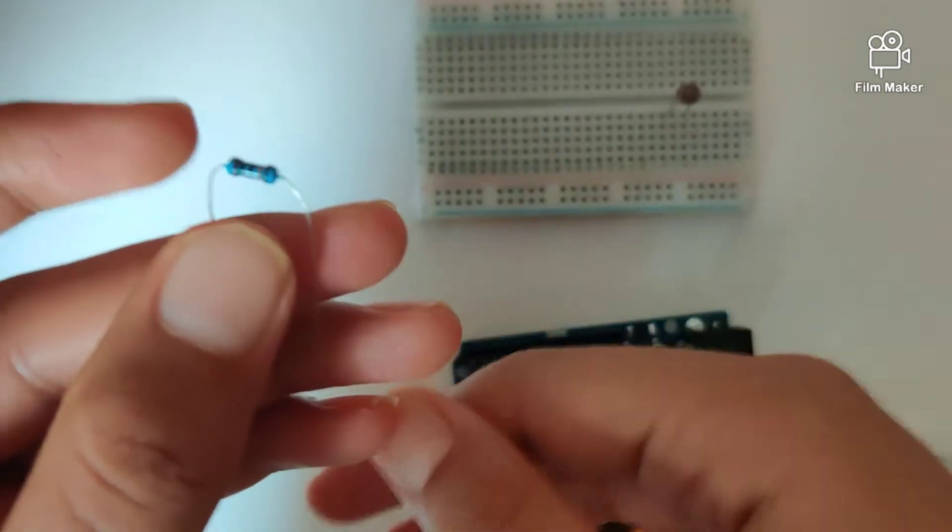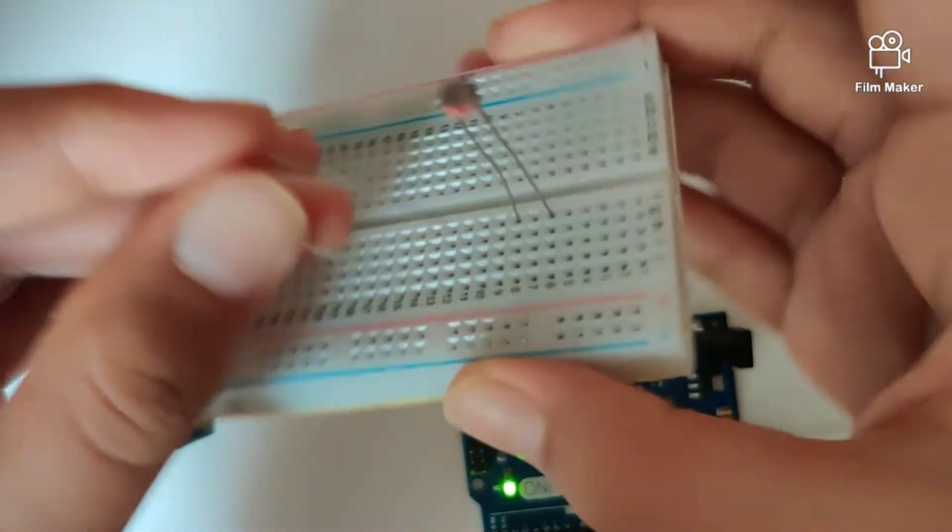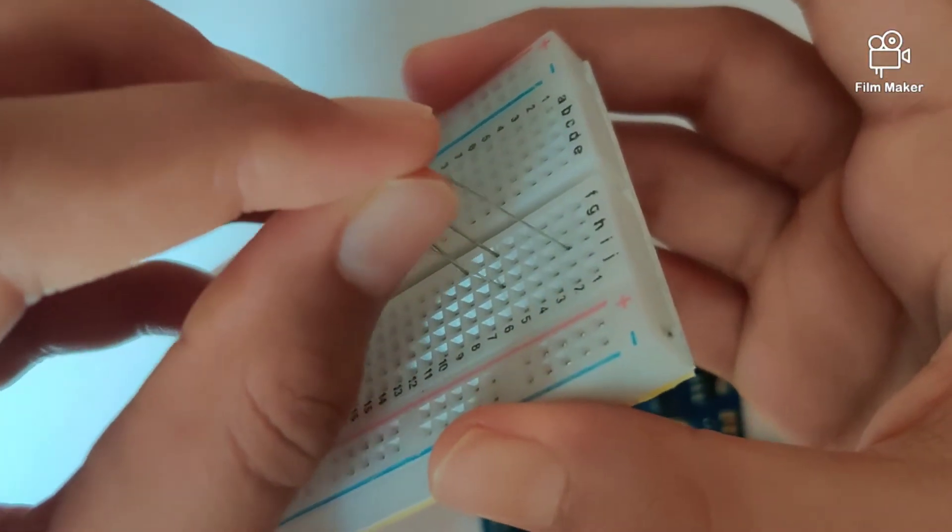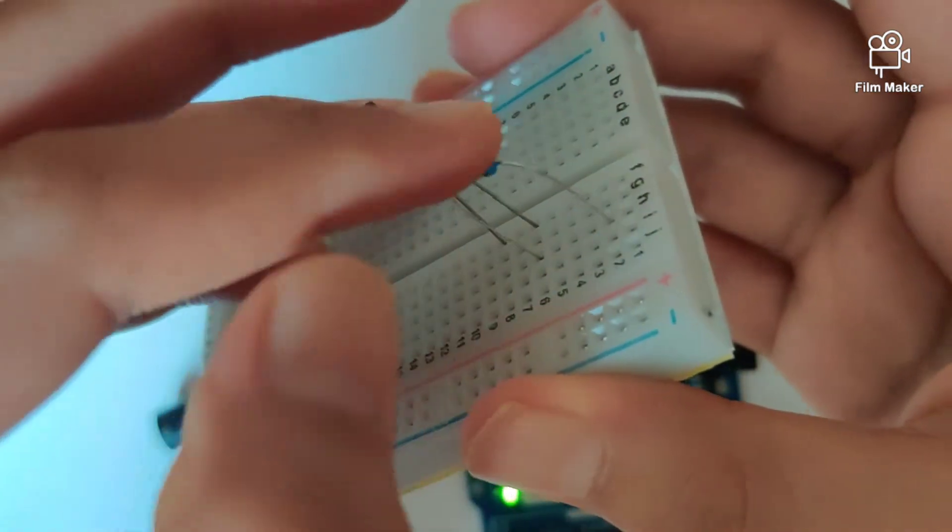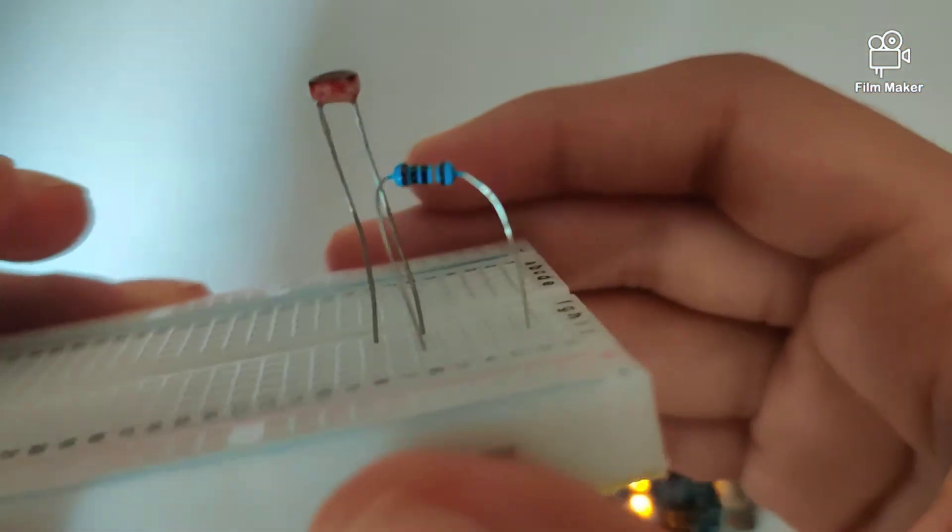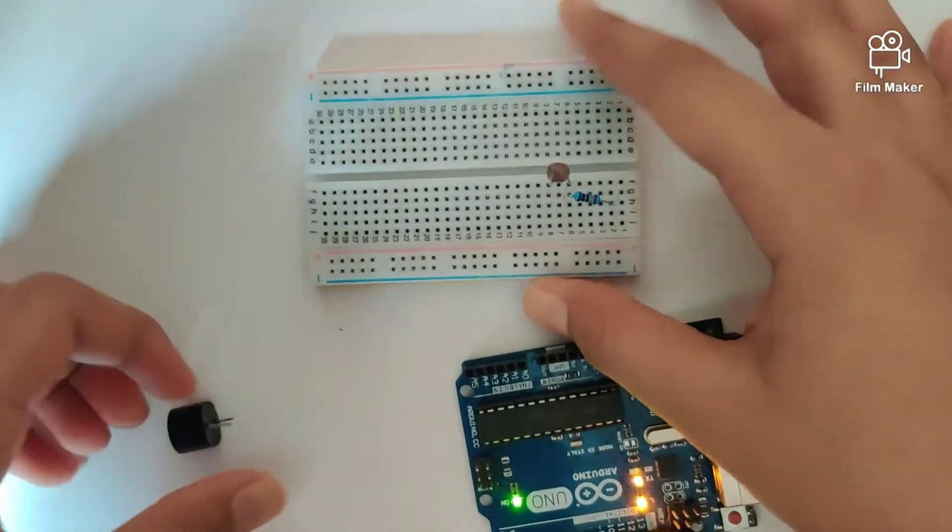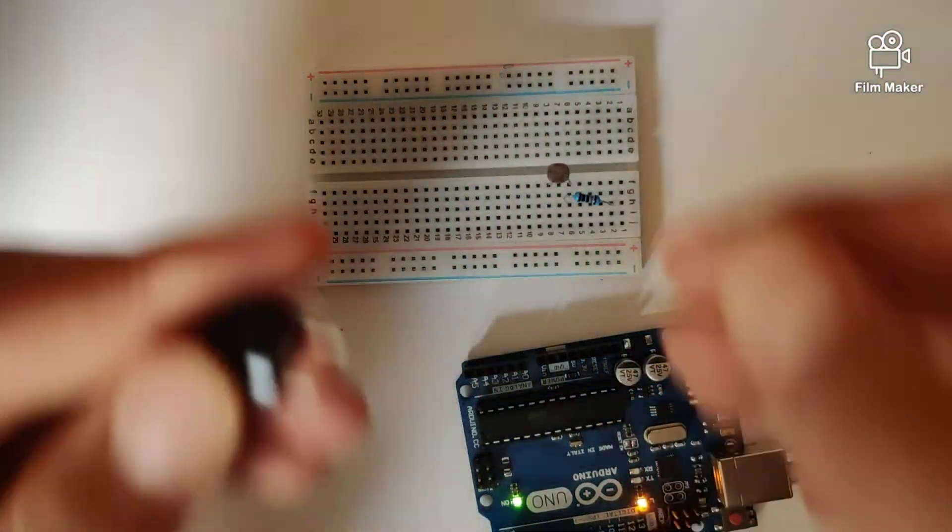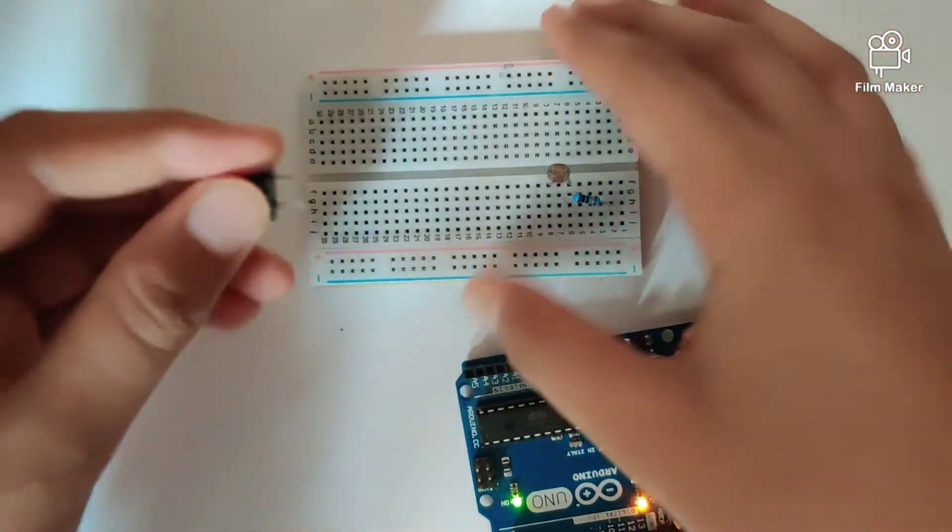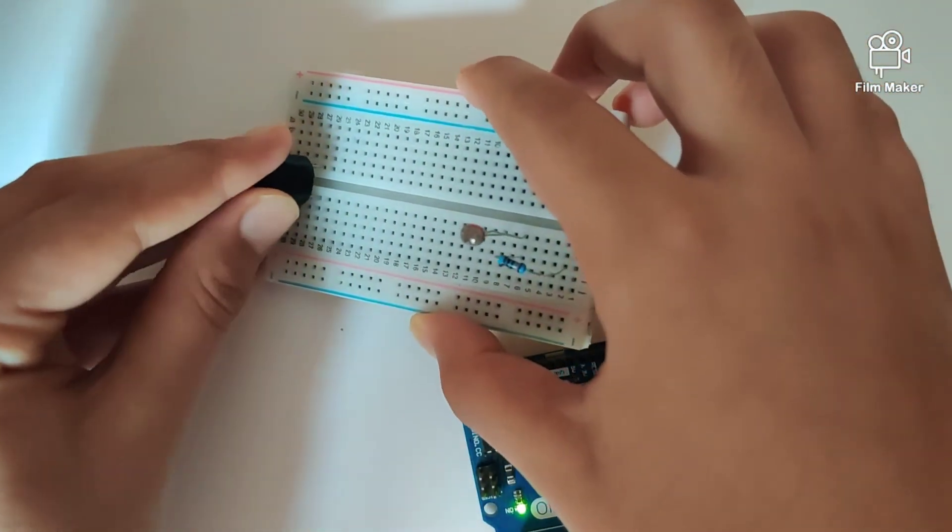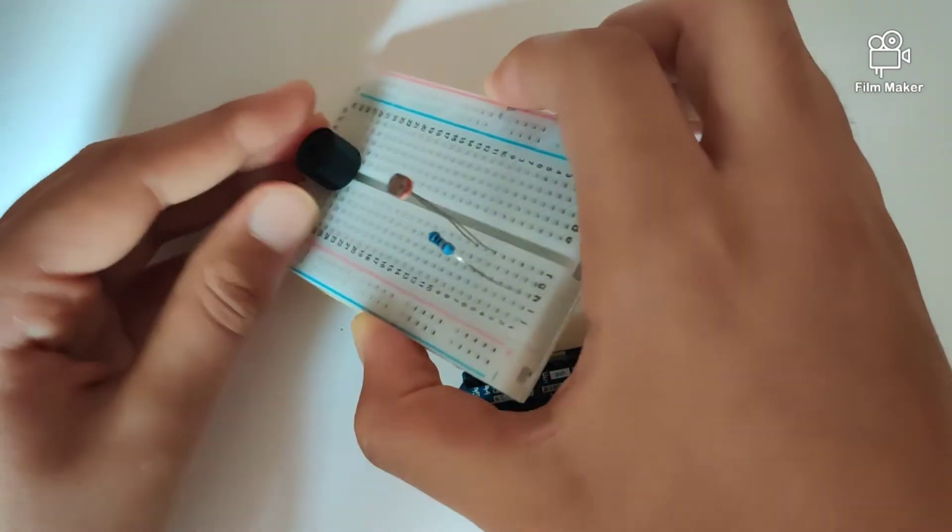Once we've done that, we take up our 100K resistor and plug it to this end. So we plugged it to the right end. Once we've done that, we take up our buzzer and plug it onto the breadboard.